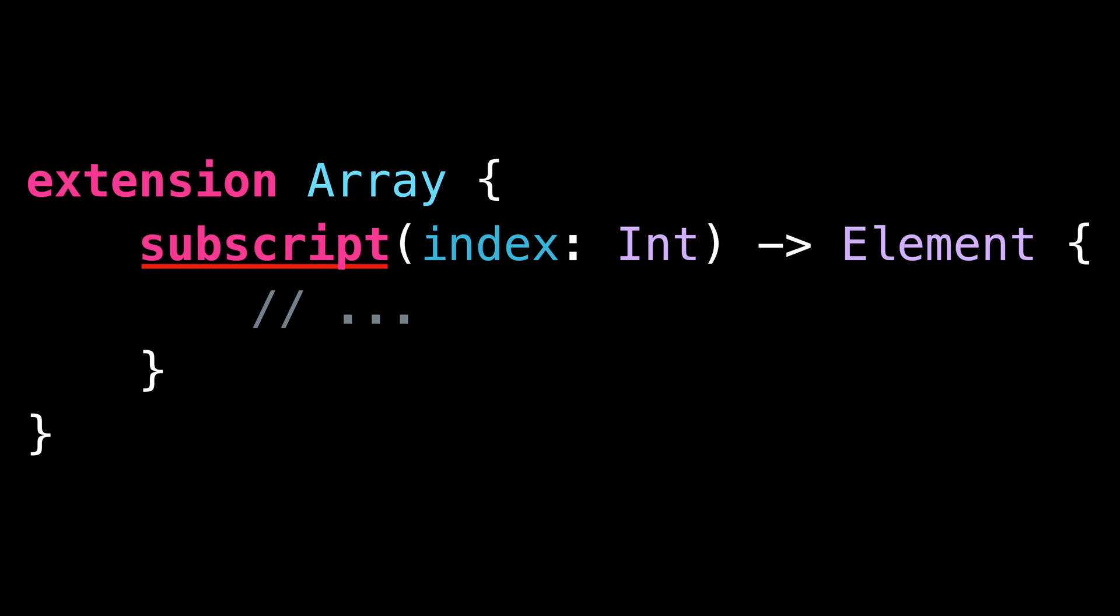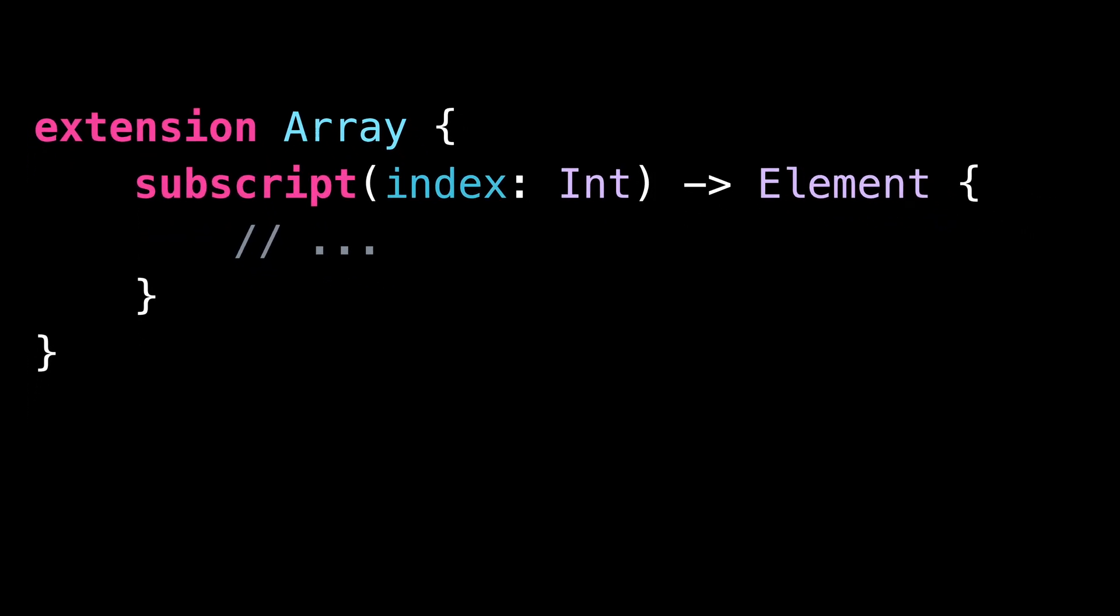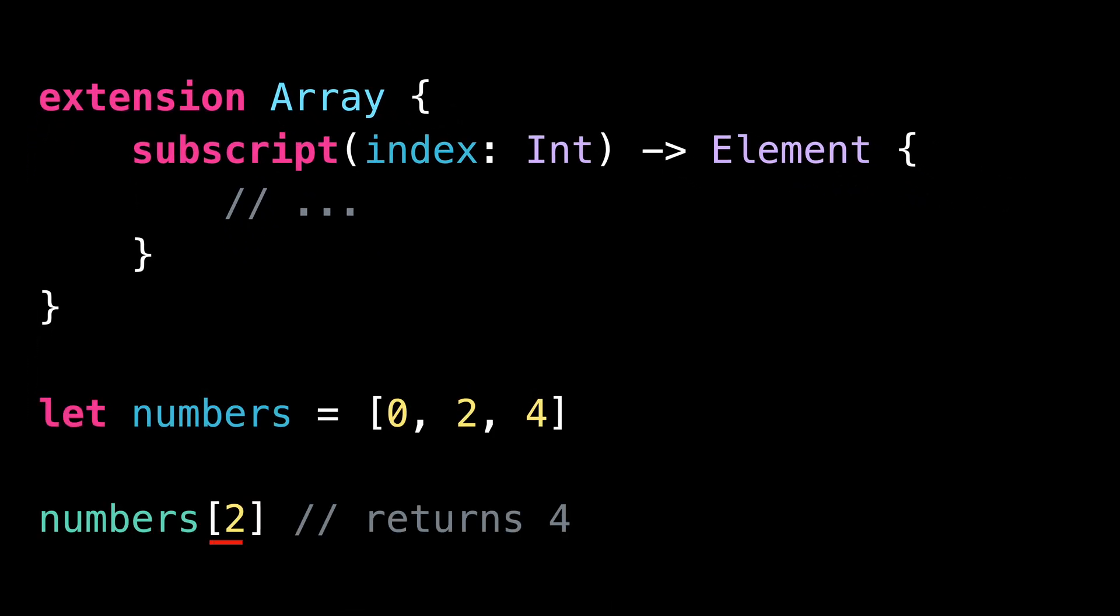This absence of a name is on purpose because subscripts are called with a special syntax that uses square brackets. Most of the time, we use simple subscripts that take only a single argument.